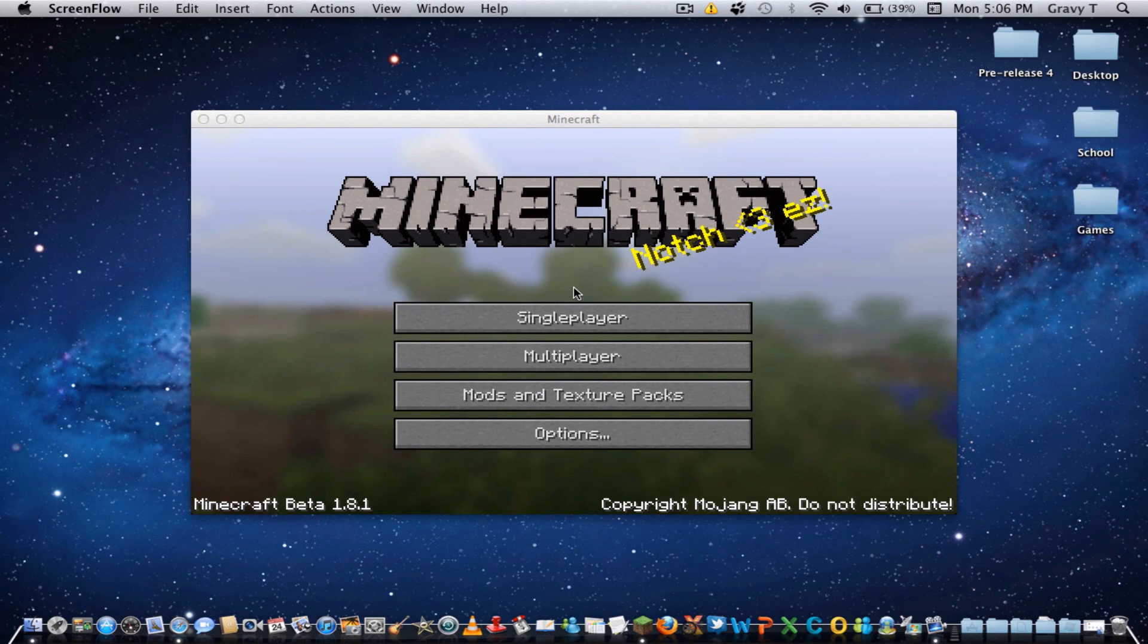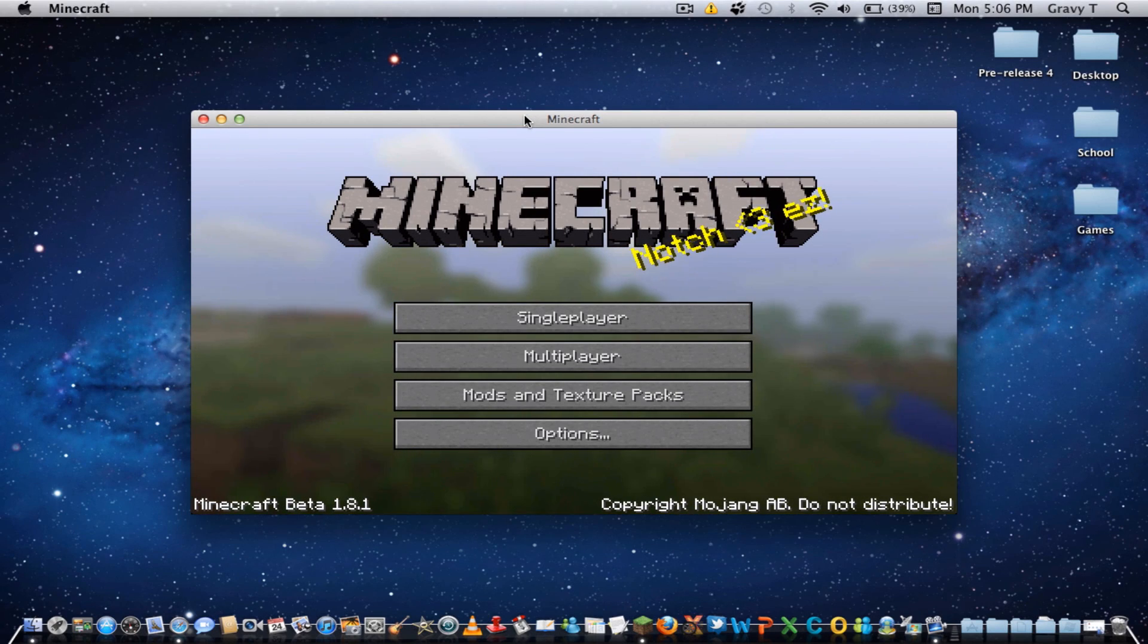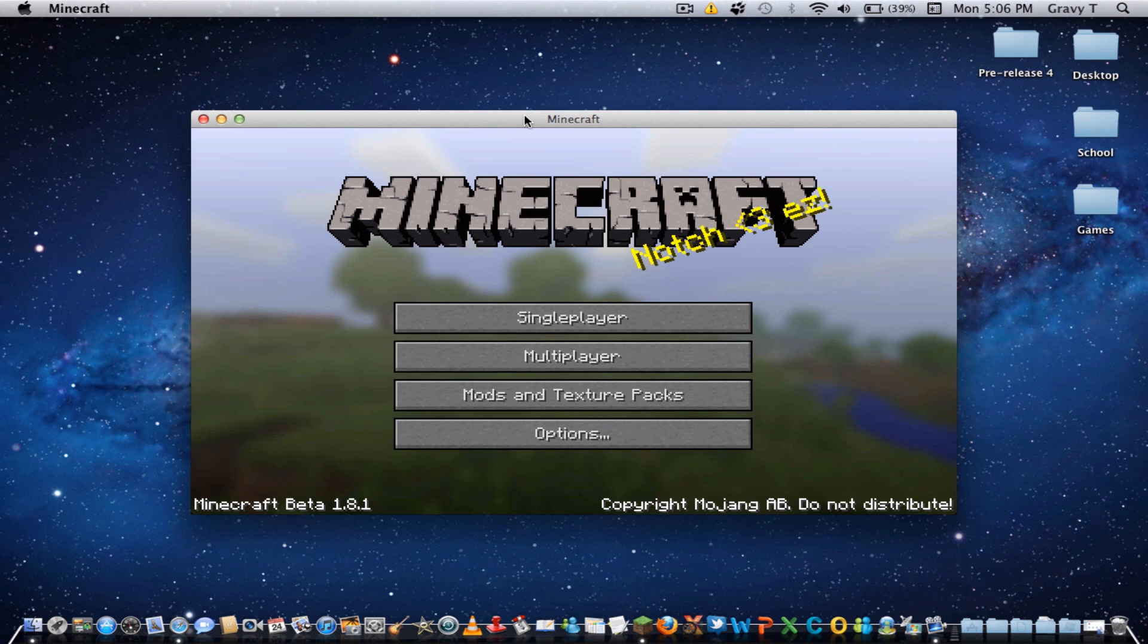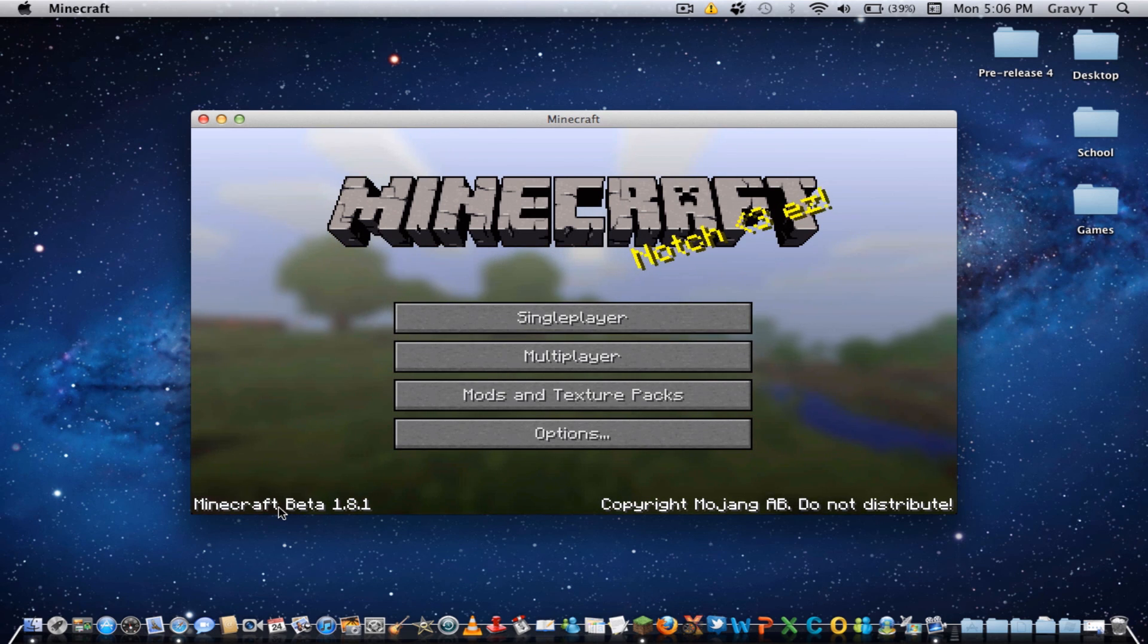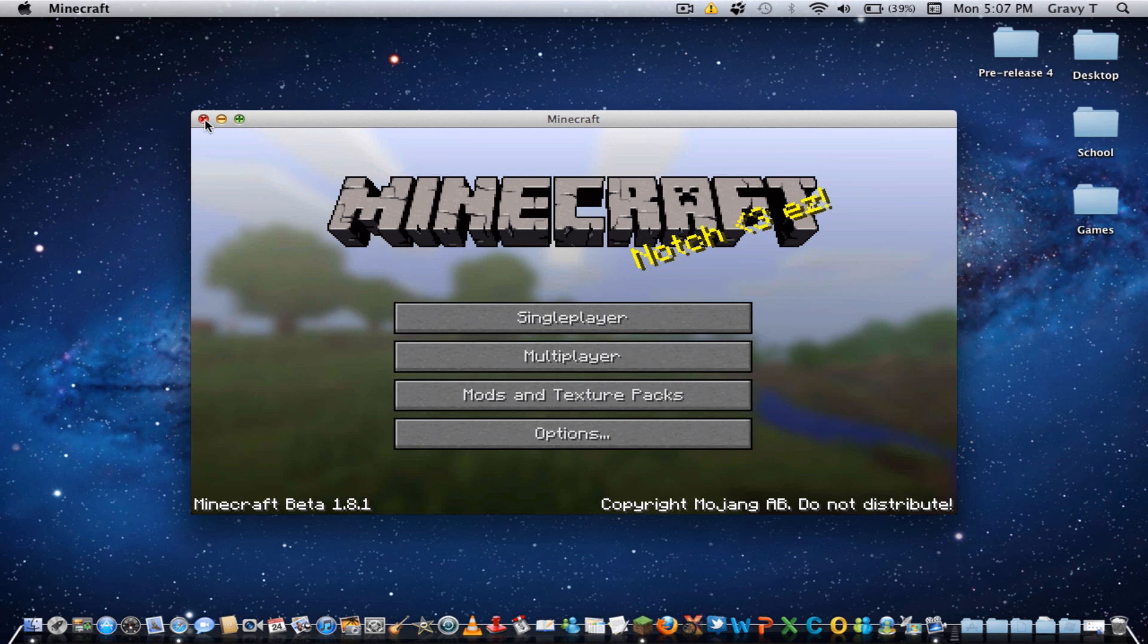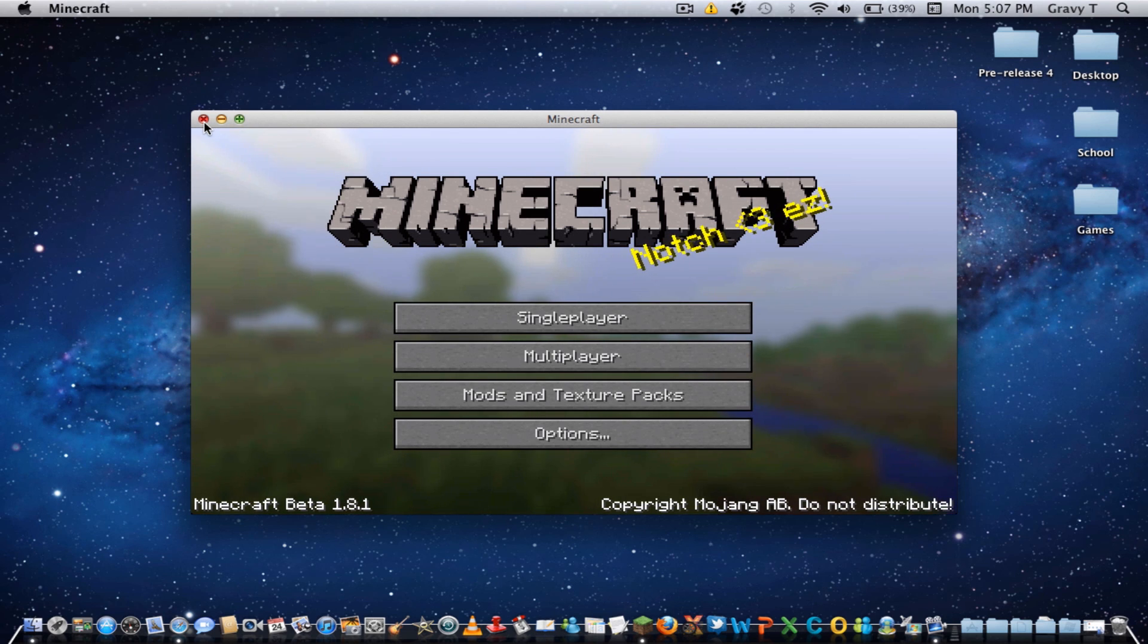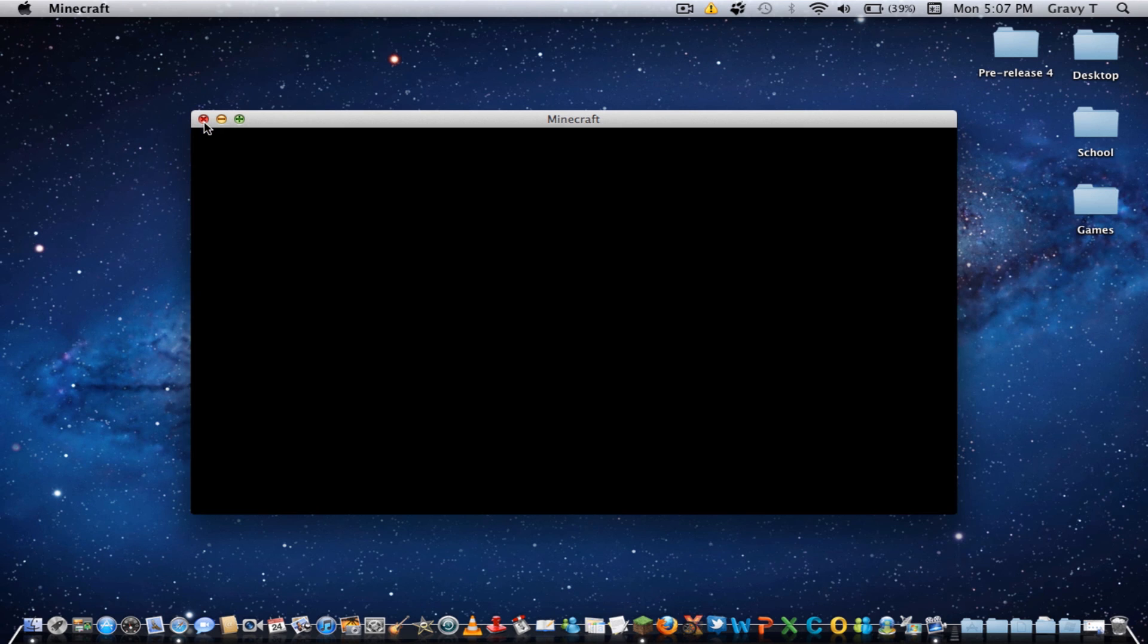Alright, today I'm going to show you how to update to a pre-release. It's very easy to do. As you can tell right now, I am running beta 1.8, but that's about to change, so let's get started.